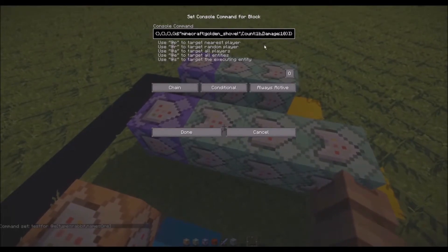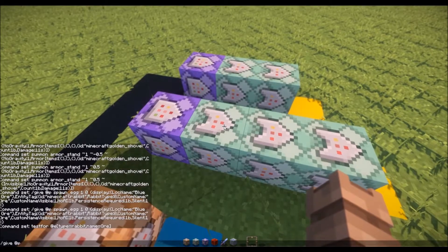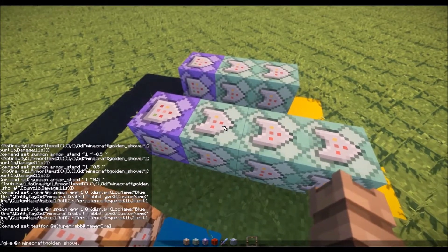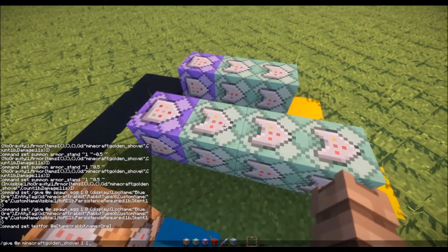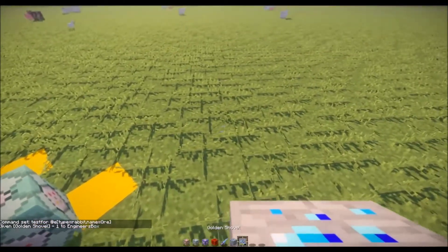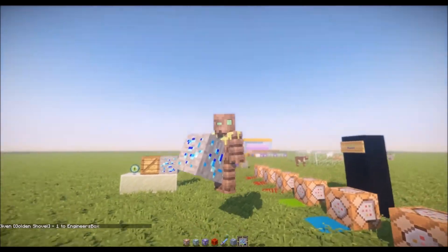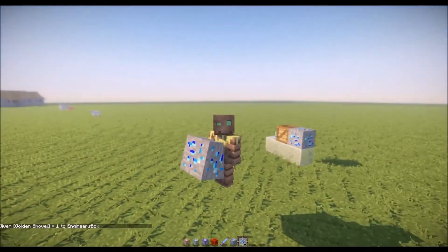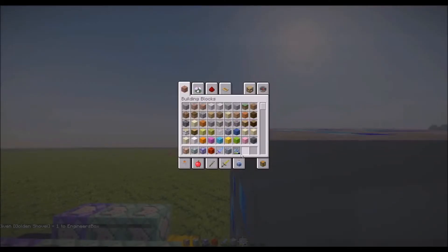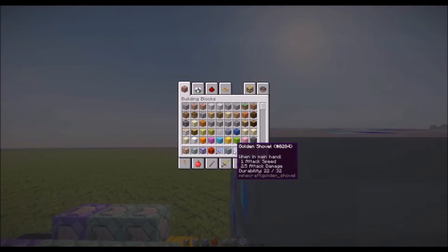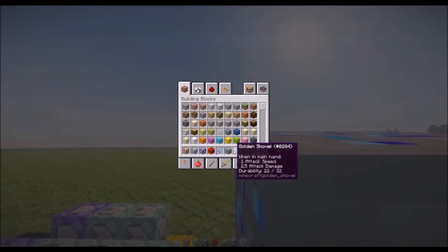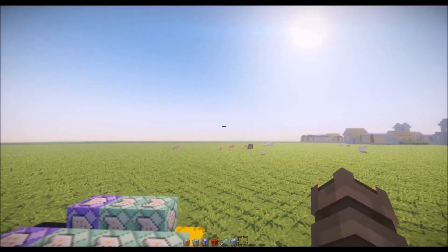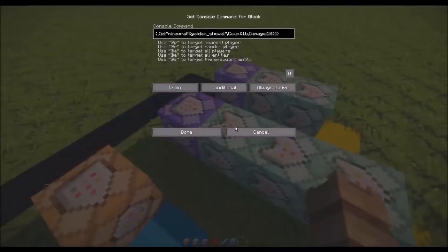We've got a retextured golden shovel here with the count one and damage ten. If I give myself a golden shovel with the value of 10 we can see that we get this really big block. That's basically what's going over the top of it, it's just this retexture. The great thing about this means that you can have almost infinite textures whatsoever and you can also have models as well so you don't actually have to use a texture, you can just use a model instead.